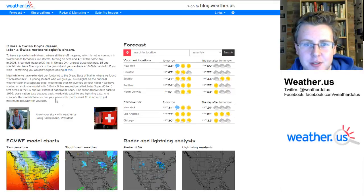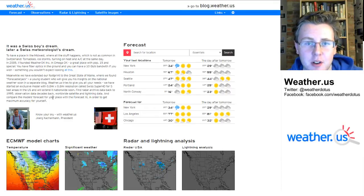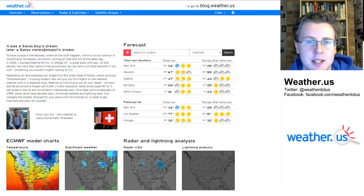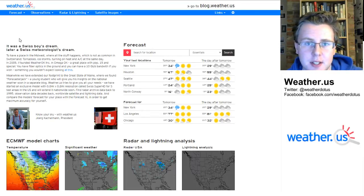Hello everyone, I'm forecaster Jack Silland here to show you a little bit more about how to use our forecast ensemble tools here at weather.us. I have a video that detailed how to use our ensemble maps including storm tracks and things like that.